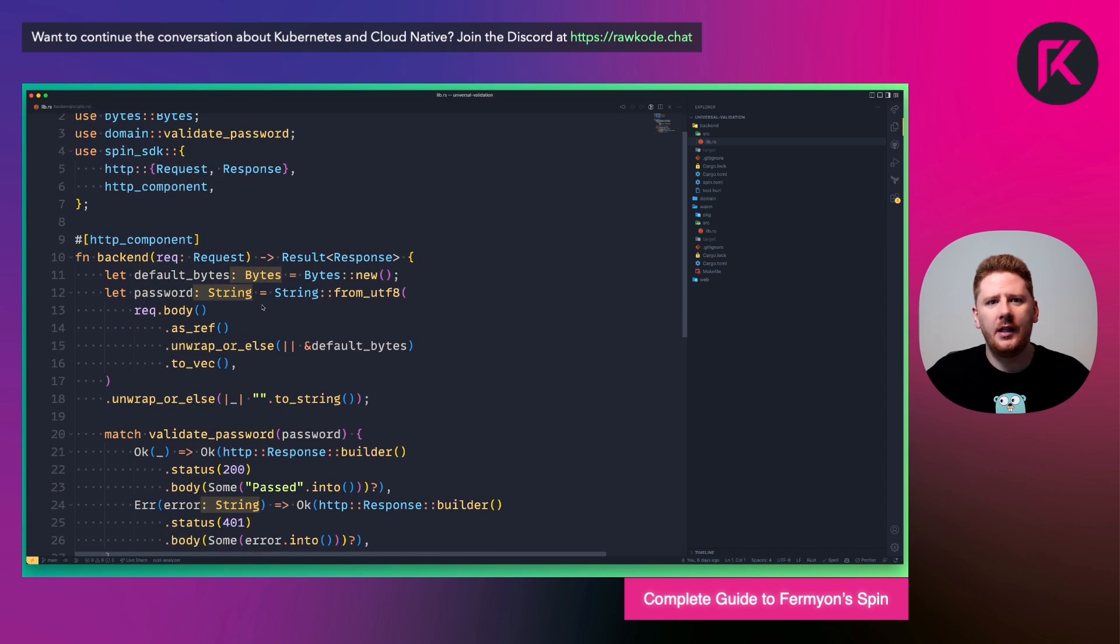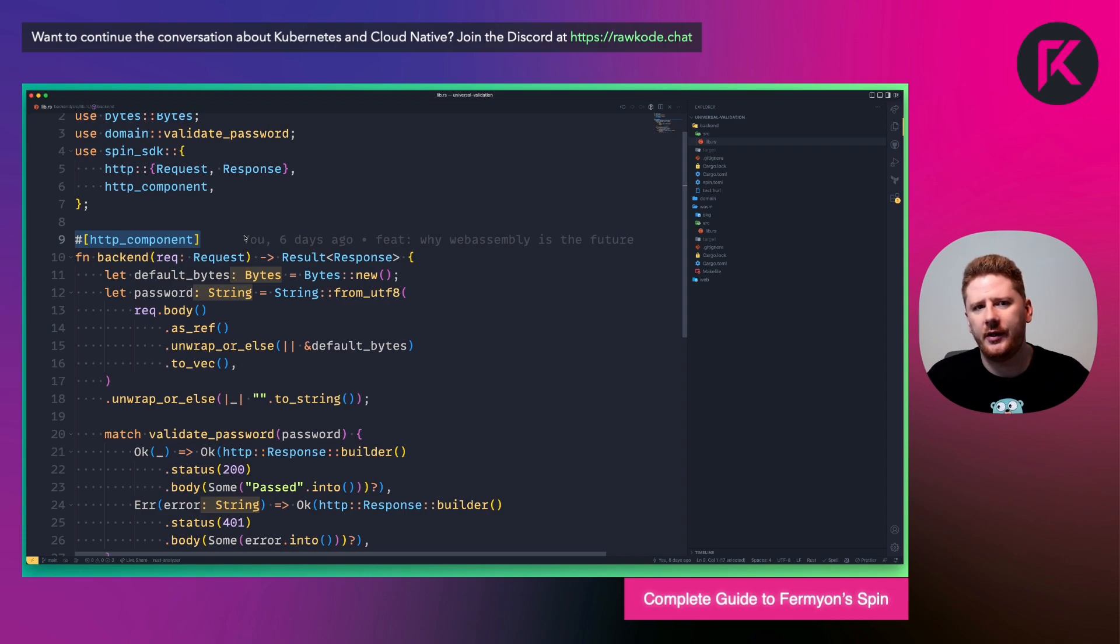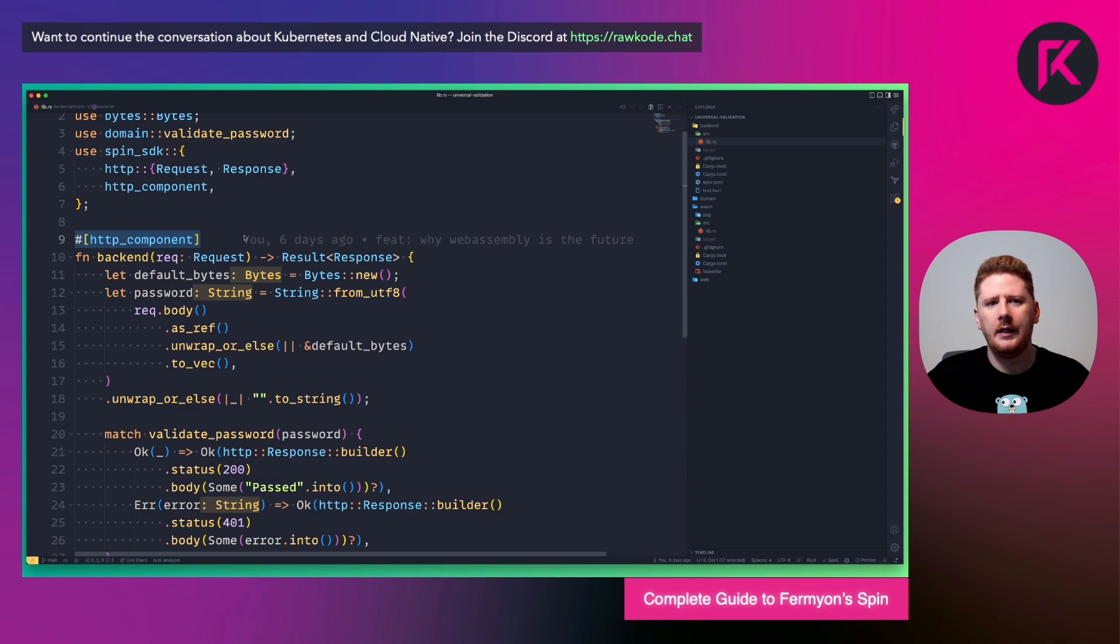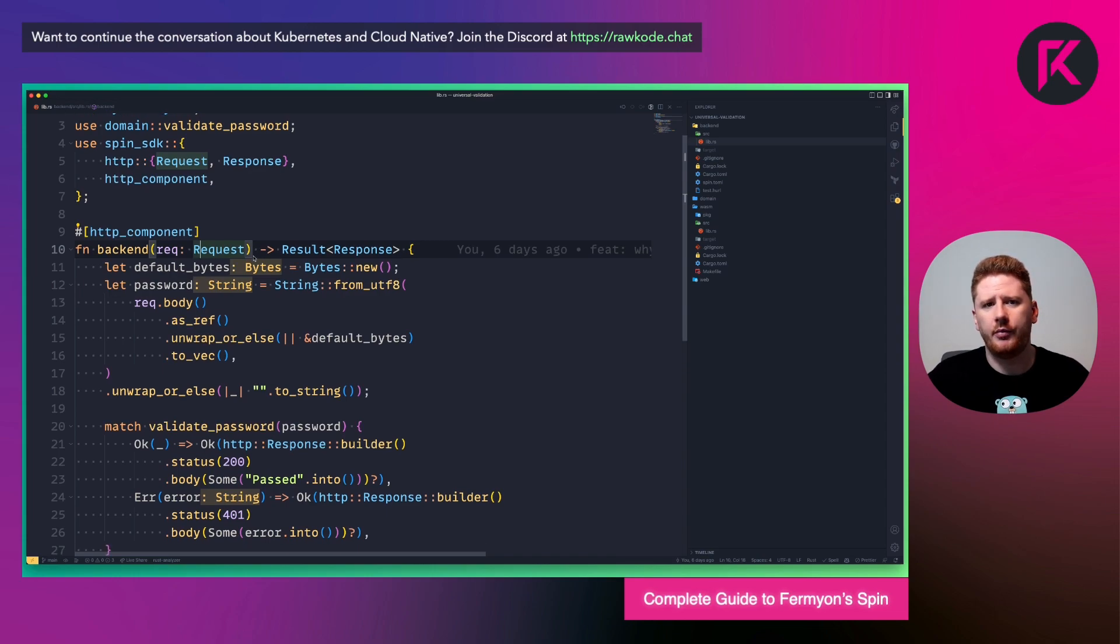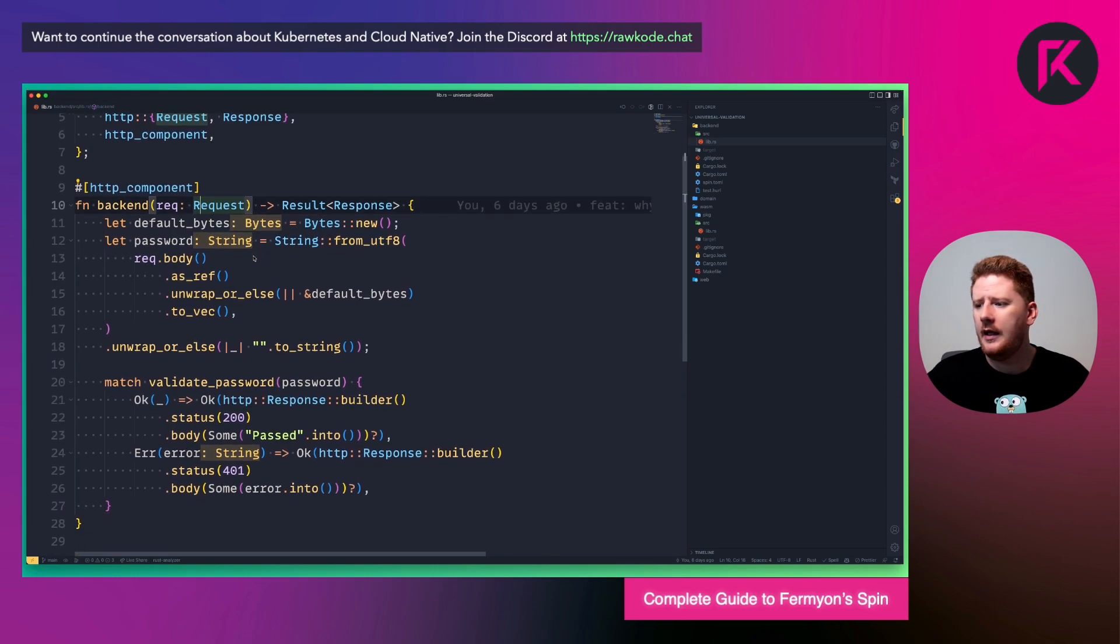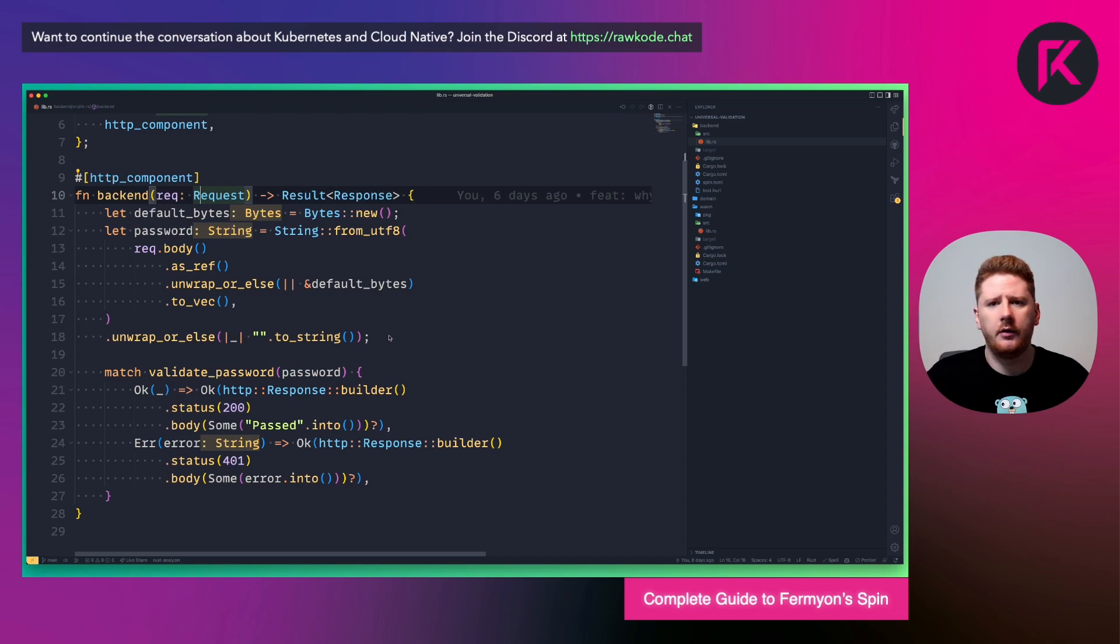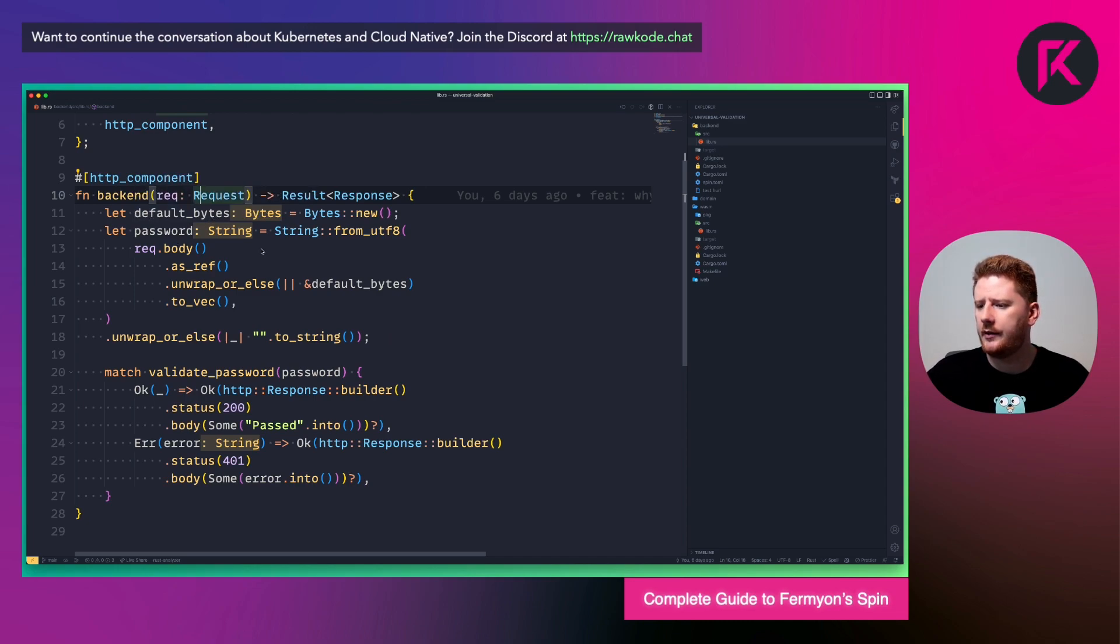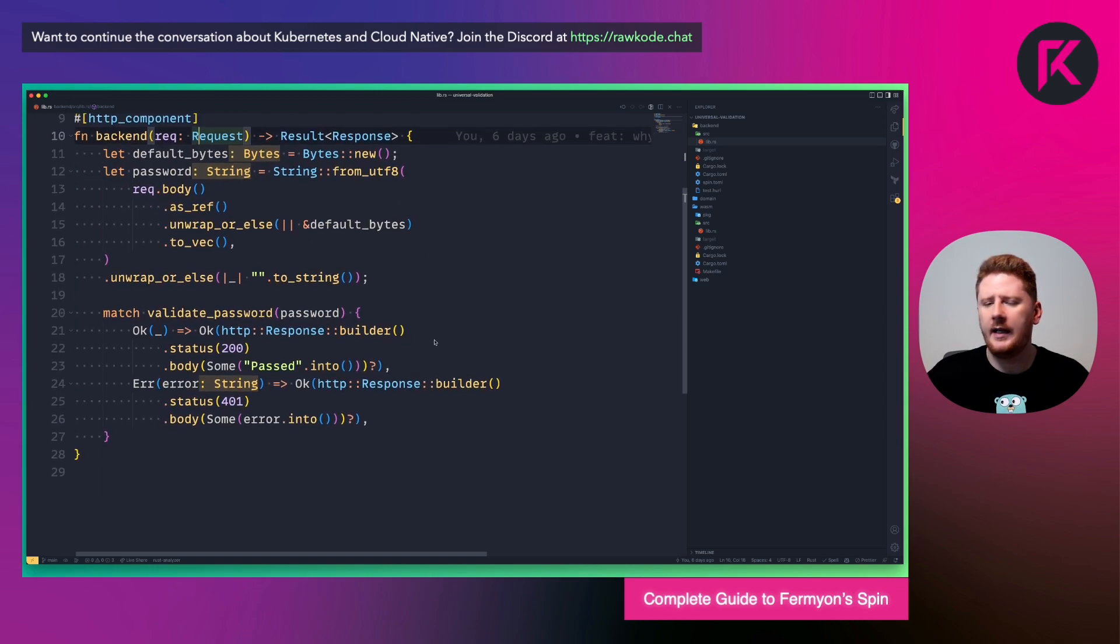Here we have a macro that sets up our backend function as an HTTP component on Fermion spin framework. This just means that when requests come in, they can be routed to this backend function. And you'll see it takes a request input parameter. And all it expects is a result response. Now we've got a little bit of type juggling to do to fetch the body from this request. But we can grab the bytes, coerce it into a string, and then call a validate password function.